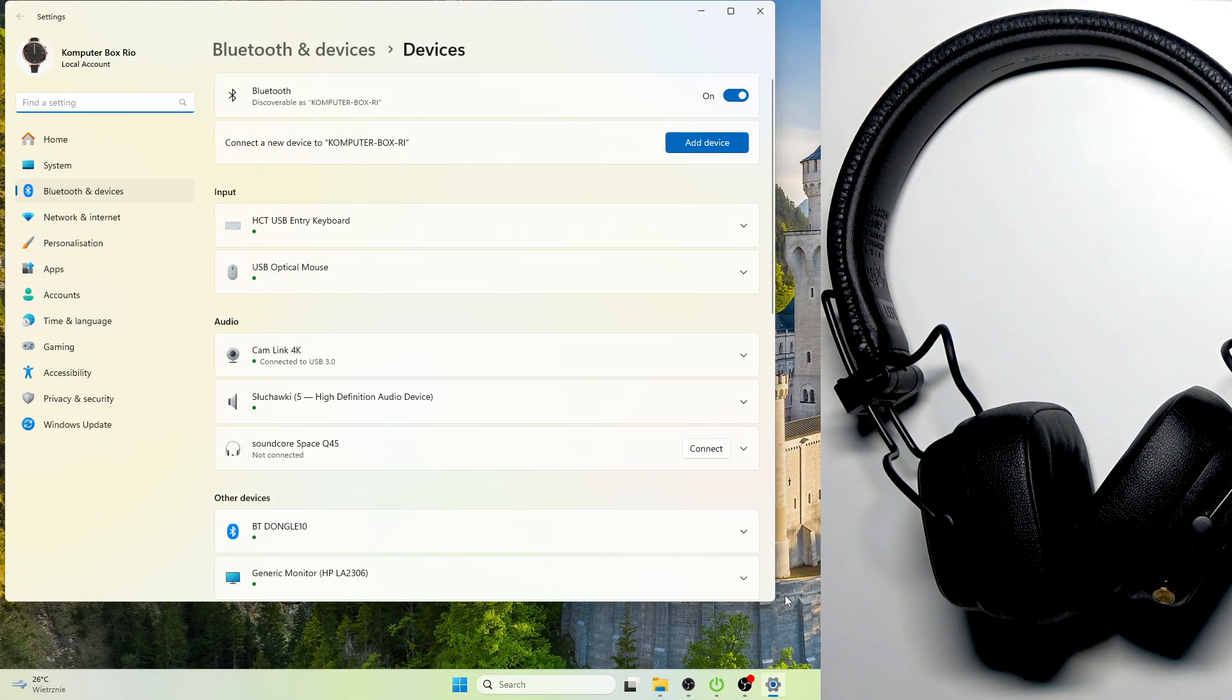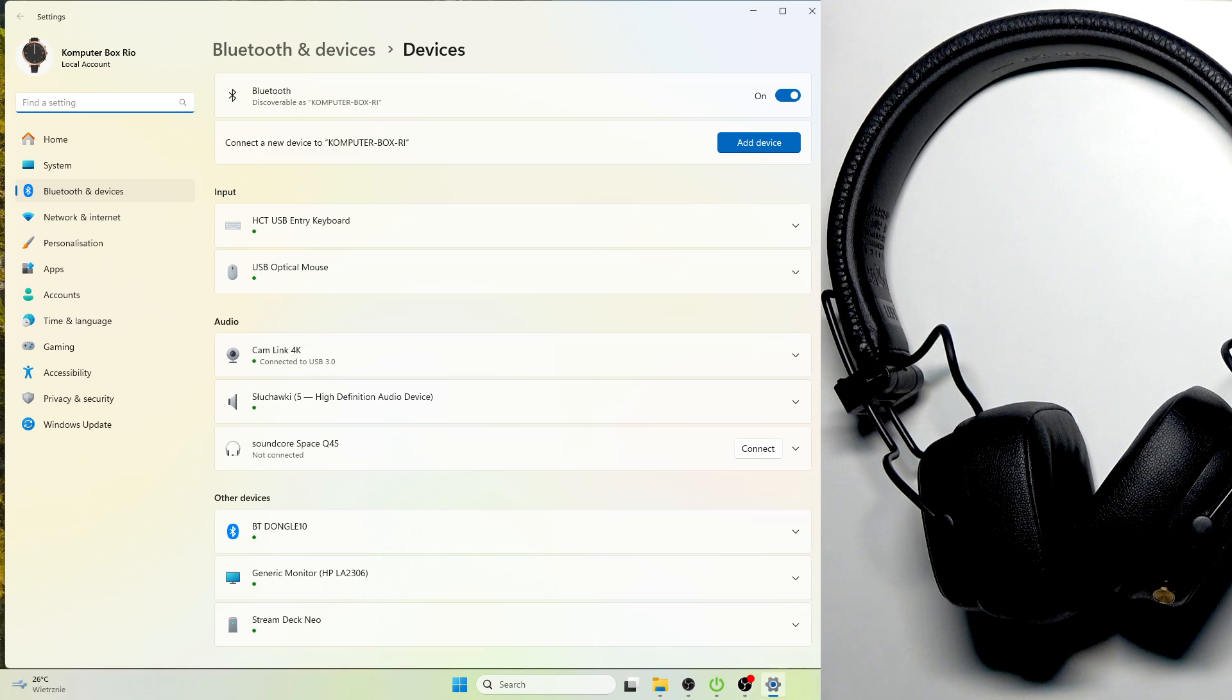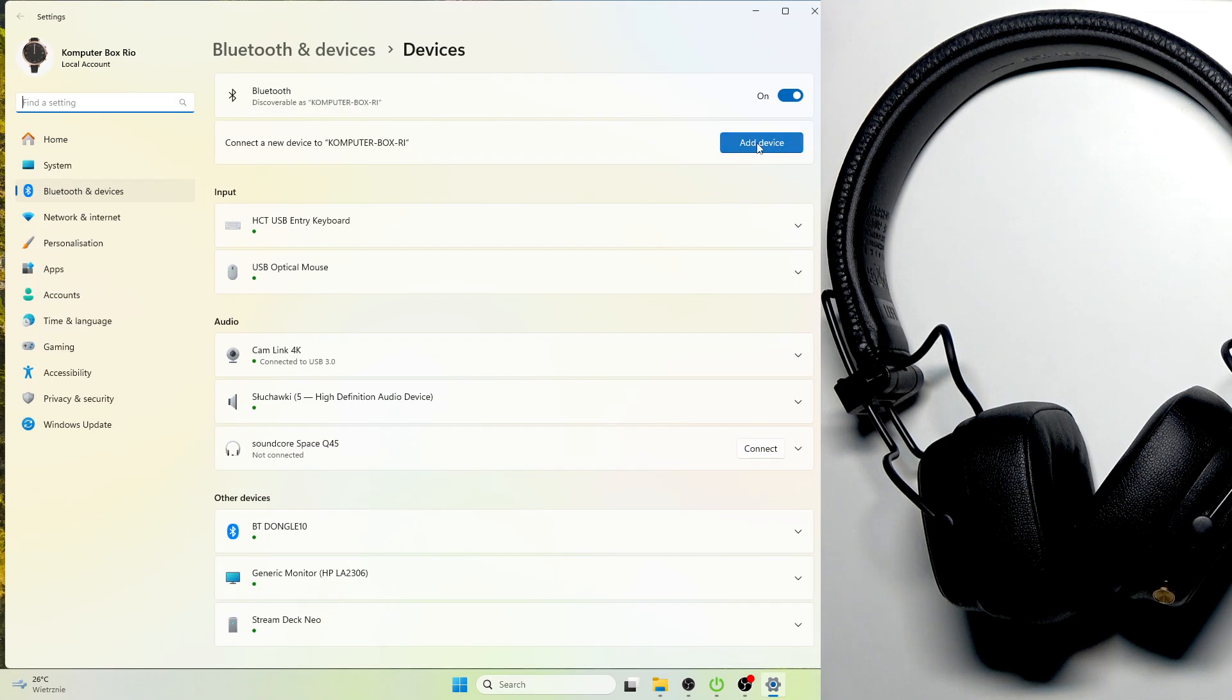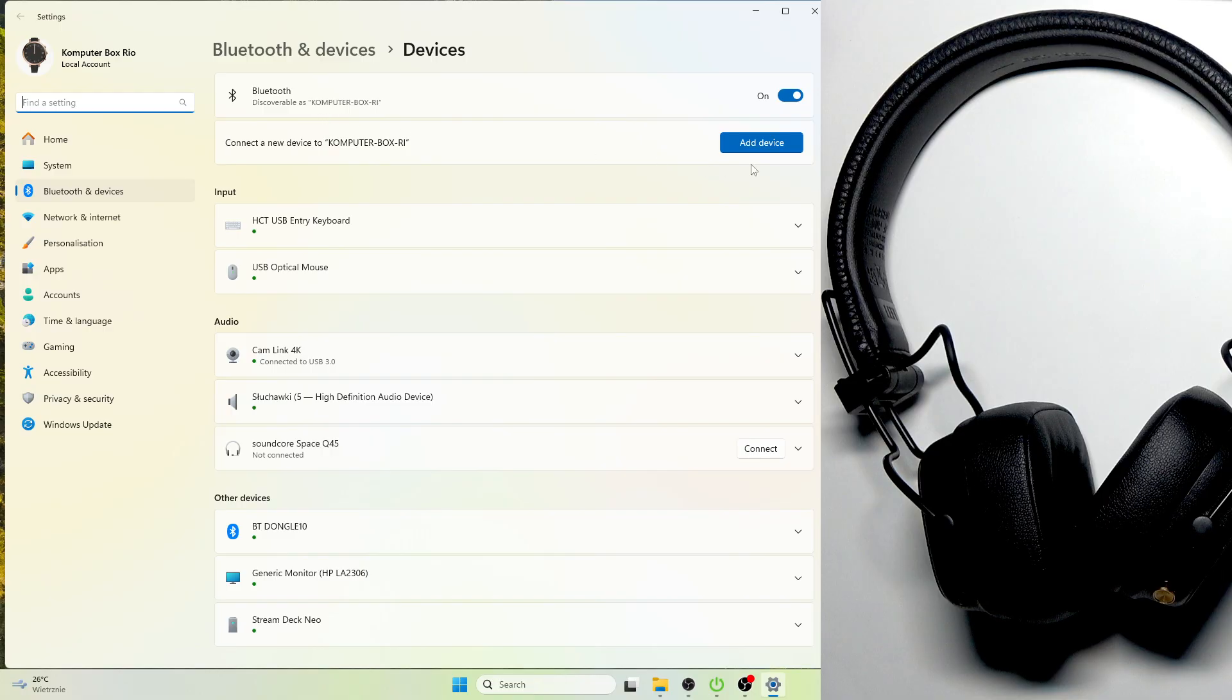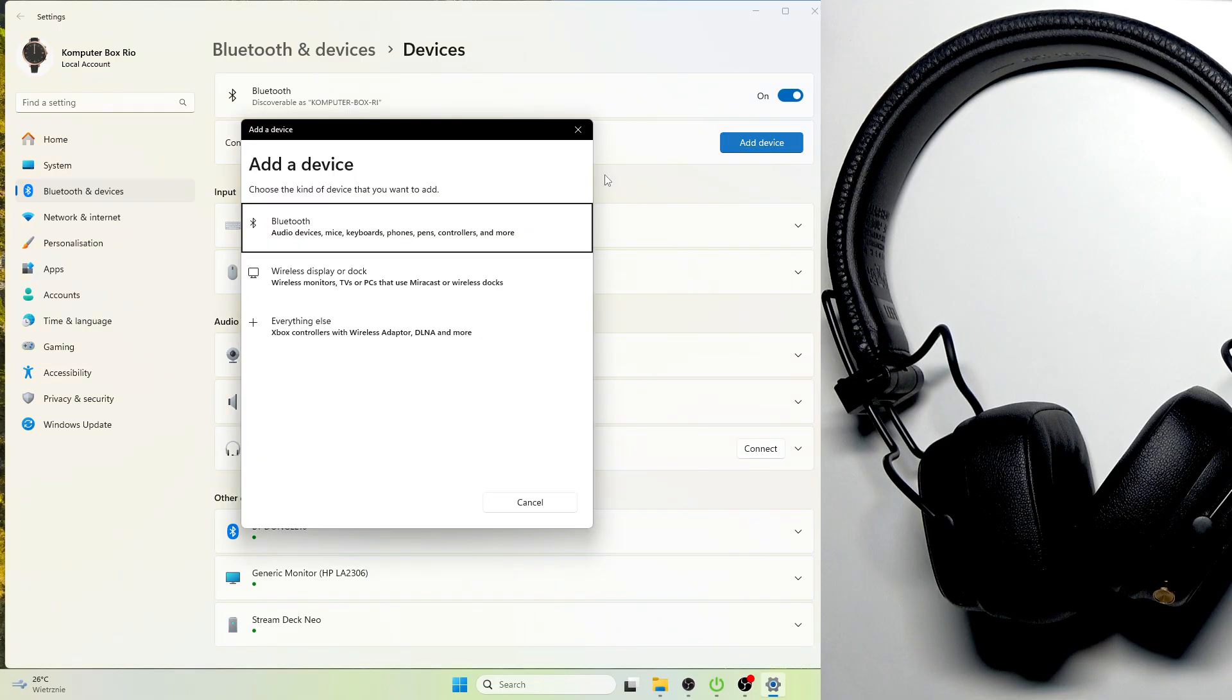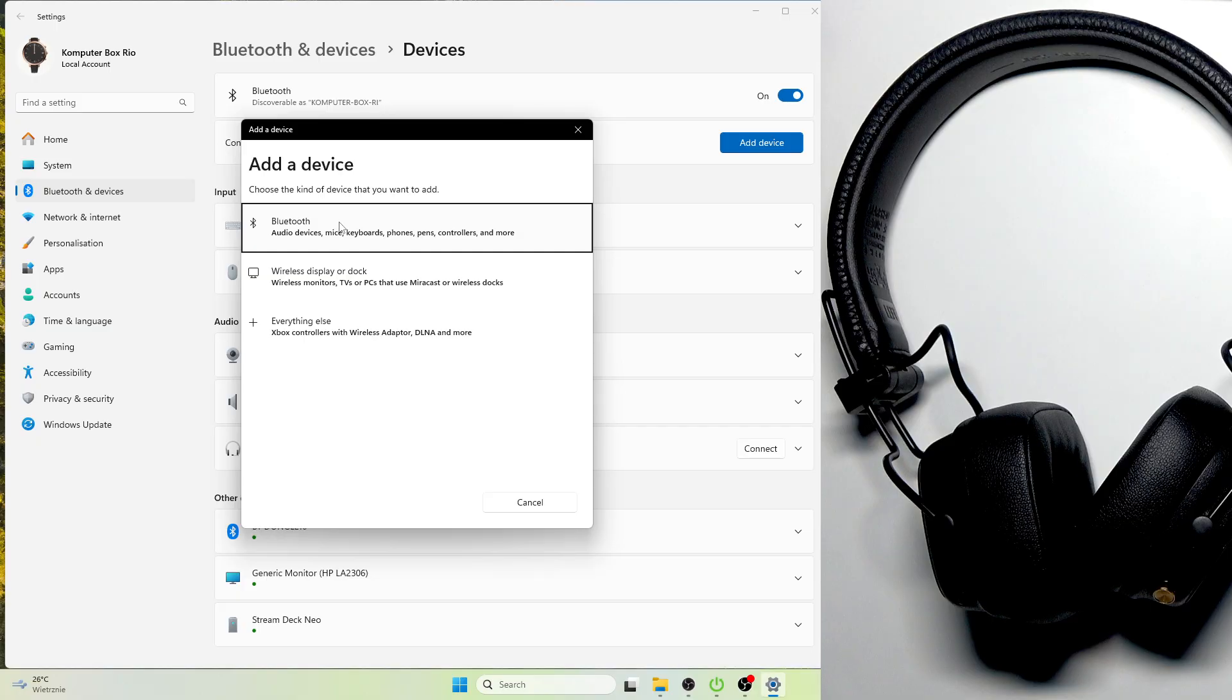Now at the right top you need to click add device right here, and if you have Windows 10 you will see a button add device at the top. So click on it. In this window you need to select Bluetooth.